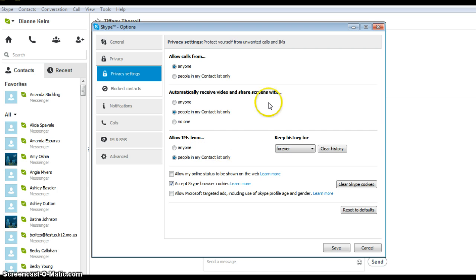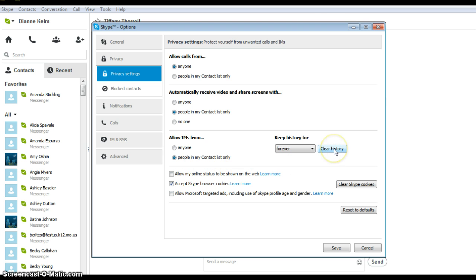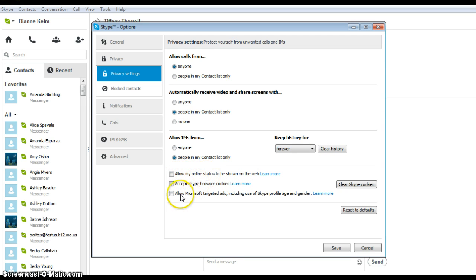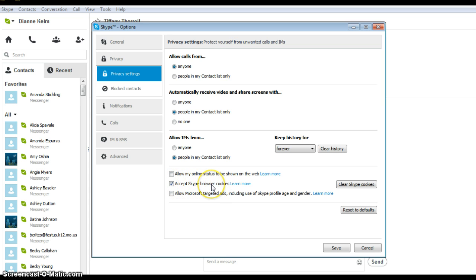Make sure IMs are allowed from only people in my contact list. You may also want to clear the history if you already have a number of instant messages. I would uncheck Allow my online status and Allow Microsoft targeted ads but leave checked Accept Skype browser cookies.